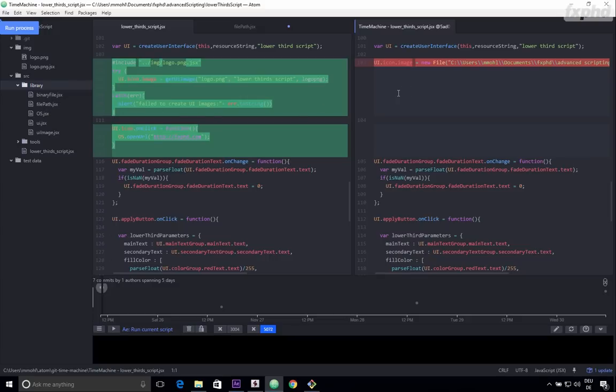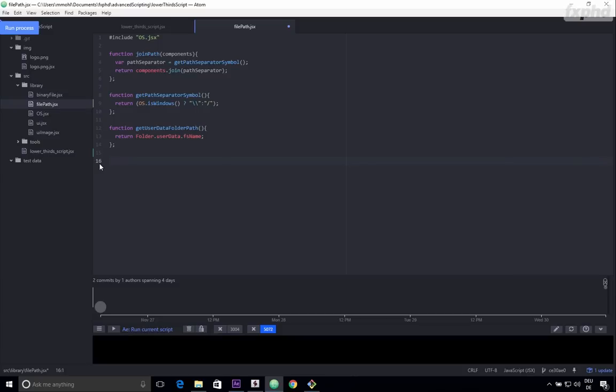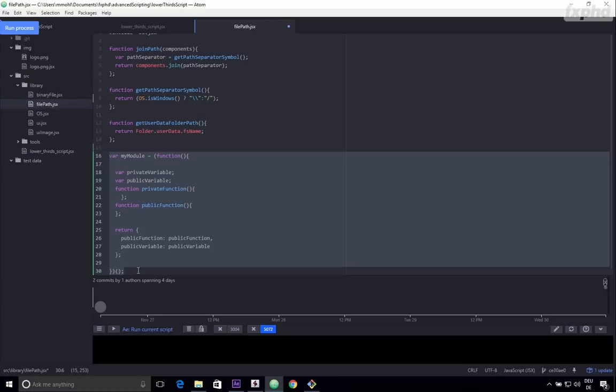but also at more advanced patterns like the module pattern or the constructor pattern that will make your code way more modular and that we can even tightly integrate into our Atom editor.